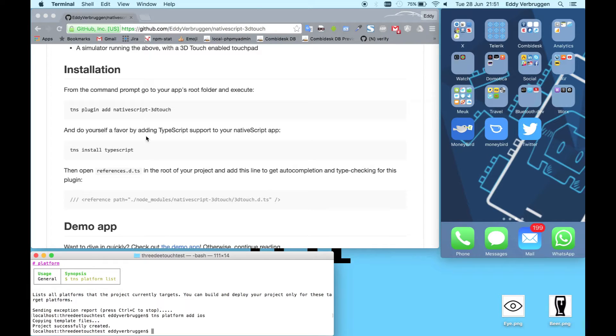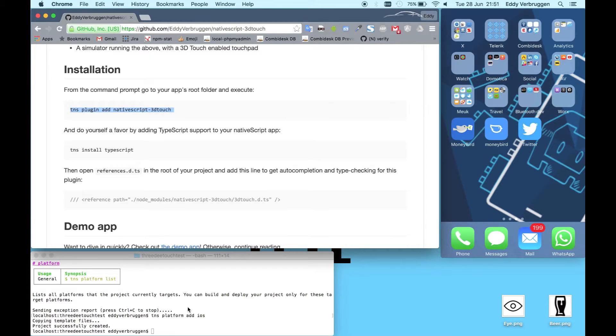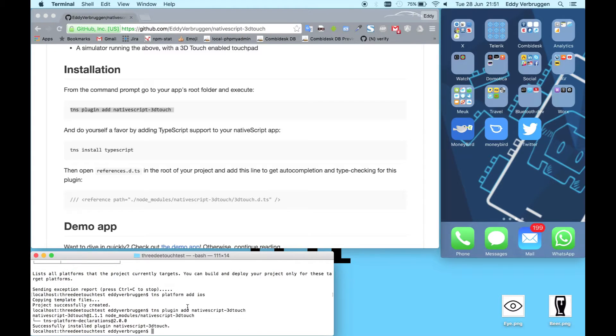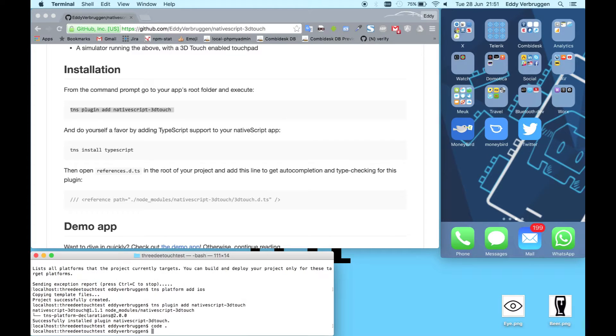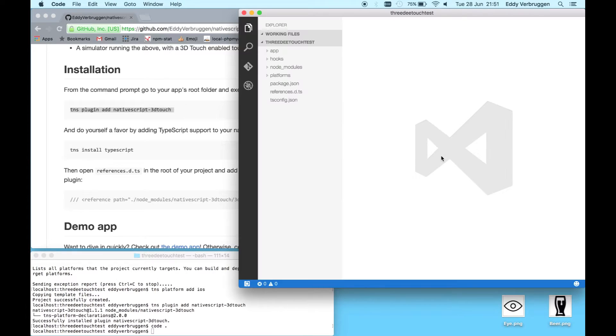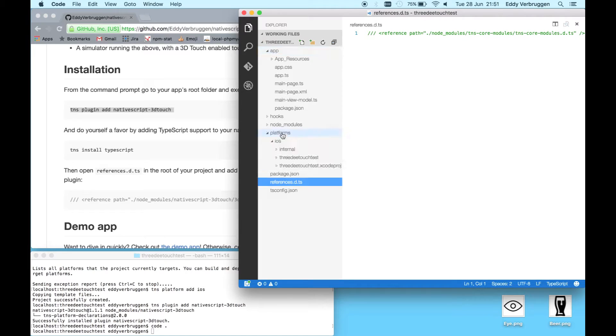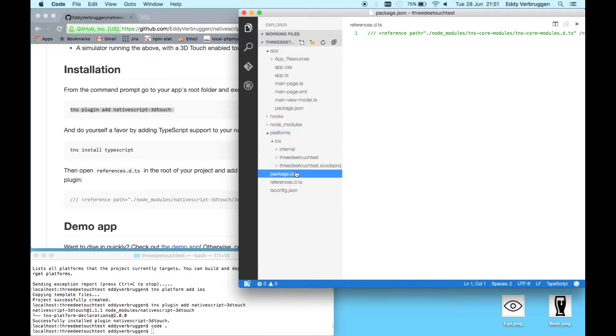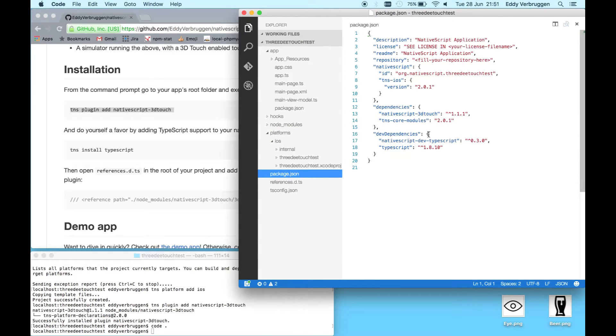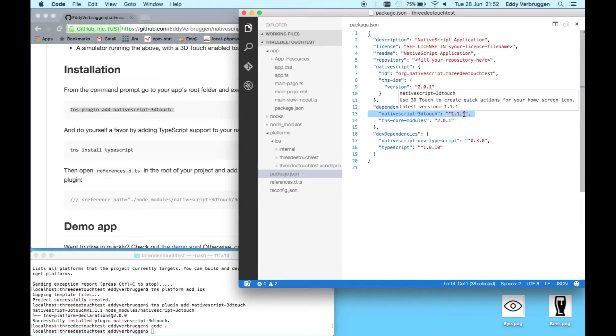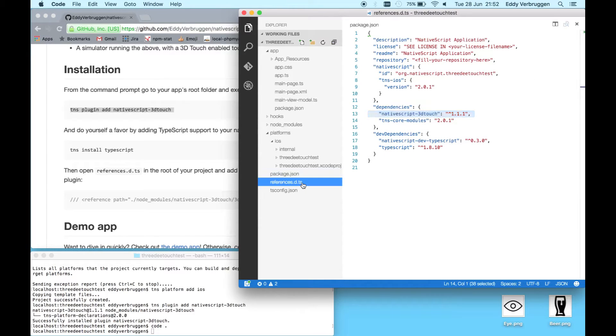First thing here is adding the plugin. Let's open up Visual Studio Code in this folder. What we have now is an app folder and the platforms with iOS installed and our package JSON which says we have the NativeScript 3D Touch plugin. I just released this 1.1 version which has better TypeScript support.